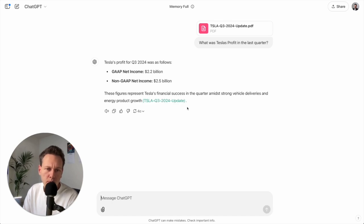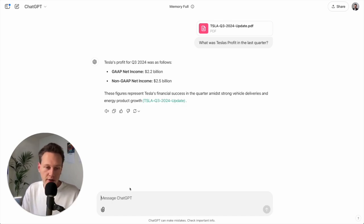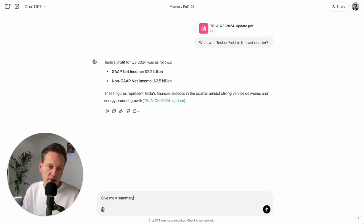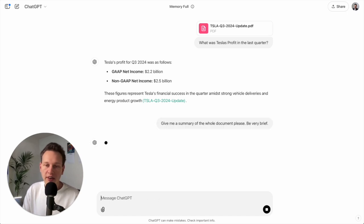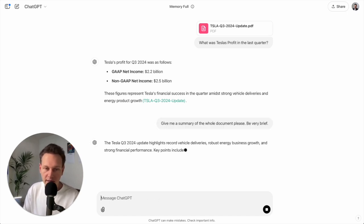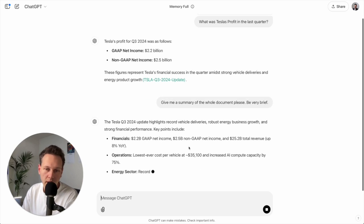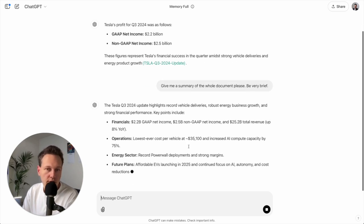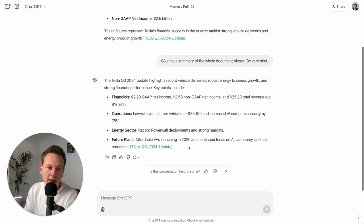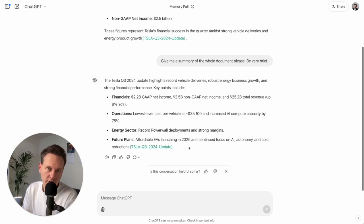Besides specific information, if I just need a summary I can also just do: give me a summary of the whole document please, be very brief. Because if I don't say be very brief it might write a very long text. This way it's likely just one or two paragraphs. And so here you see it very conveniently extracts for me interesting information.